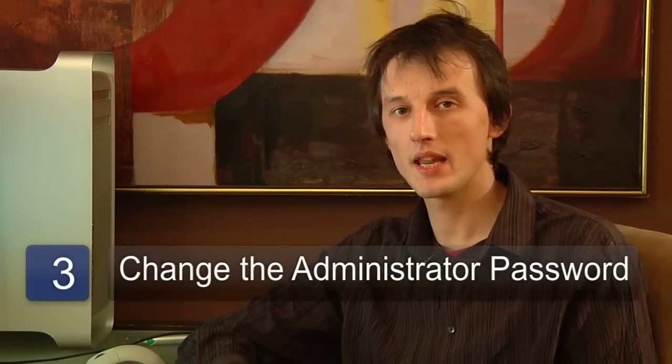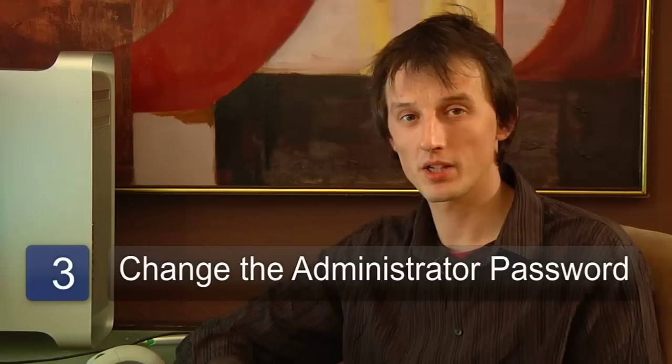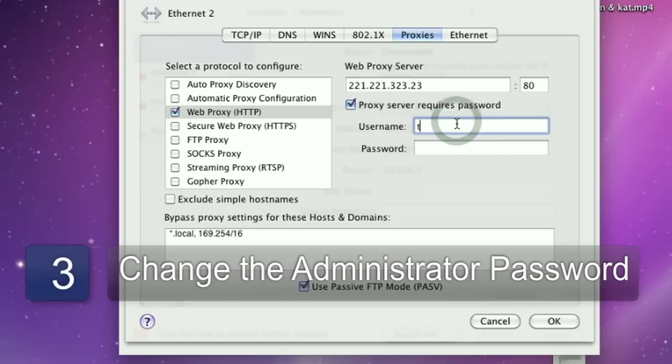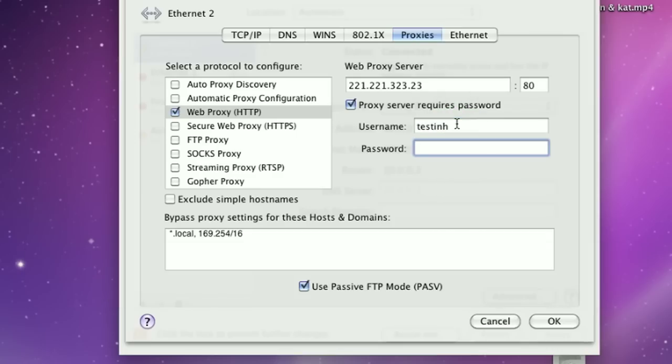The next step you'll need to do in this process is to change the administrator password — the password you logged in with — to make sure no one else can gain access to your router. Choose something that you'll remember and make sure you write it down.